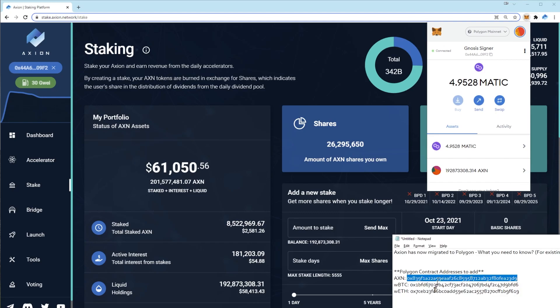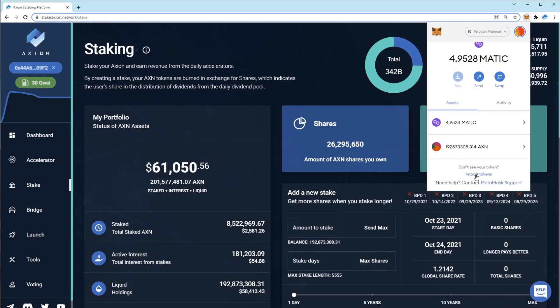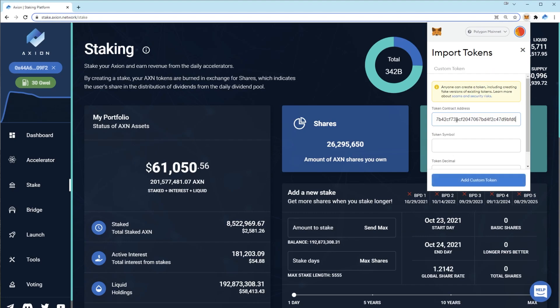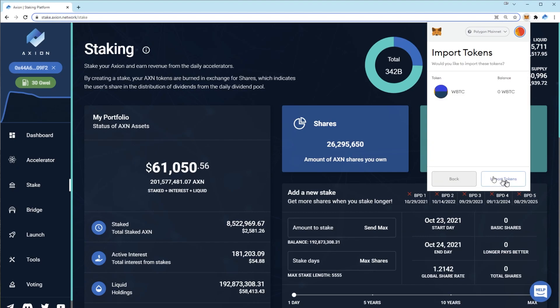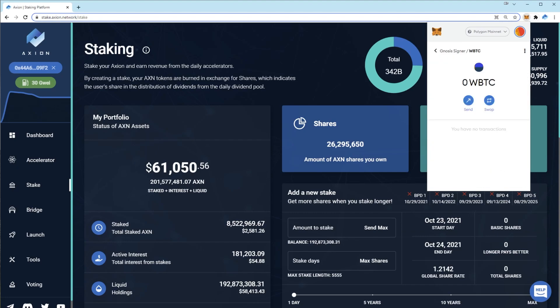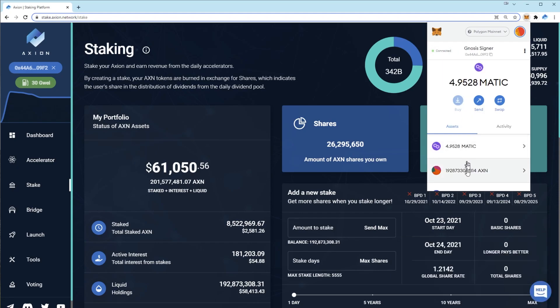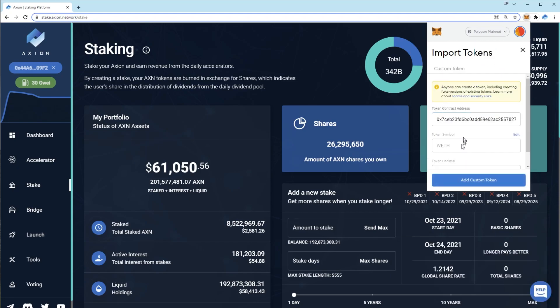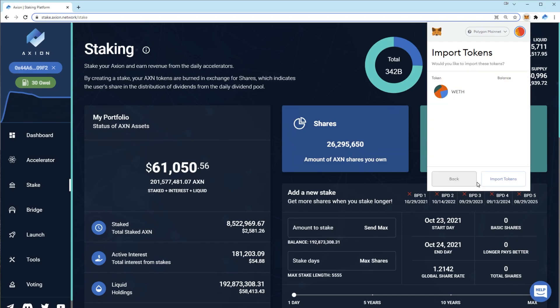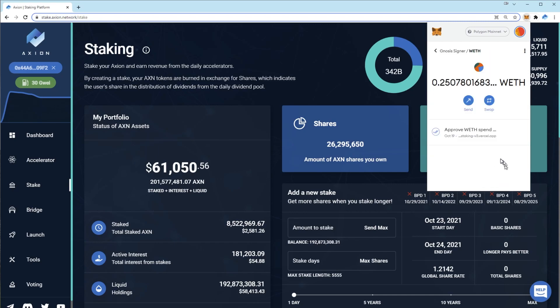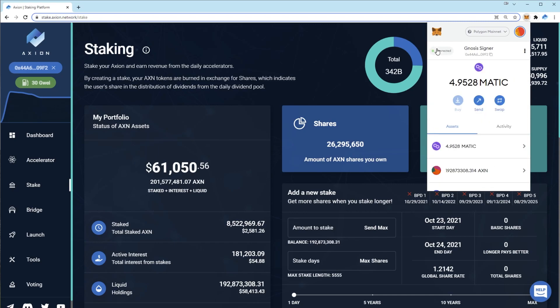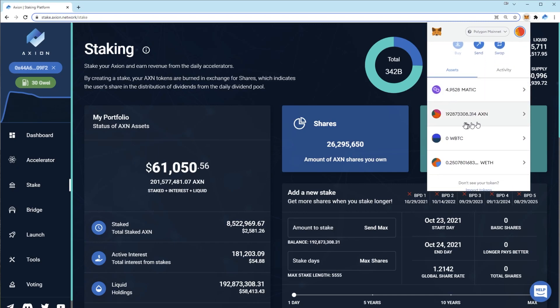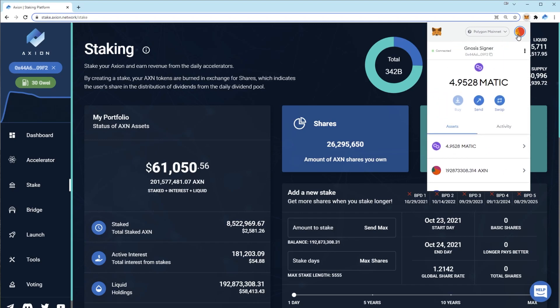It's also advisable to add the wrapped bitcoin contract so that you can see your bitcoin tokens in your wallet once you withdraw them, and the wrapped ETH token. So I'll add all three of these now. There we go. I can now see my axion, wrapped bitcoin and wrapped ethereum balances in MetaMask.